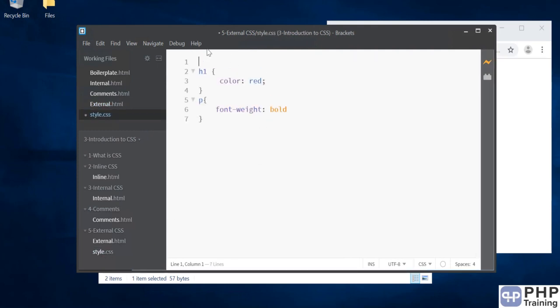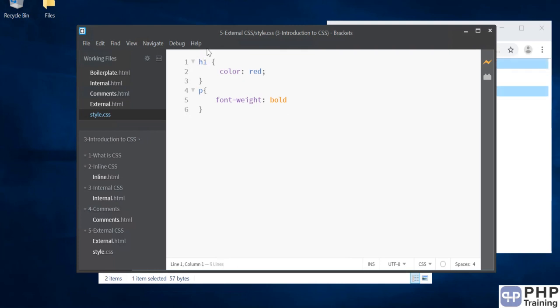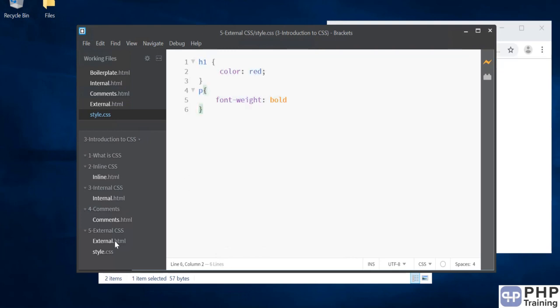Remember, we are not writing the style tag here. The style tag was in HTML. This is CSS. In CSS, there is no HTML. So when you write CSS file, you just write CSS. You don't write the HTML code here. You just write the rules here.